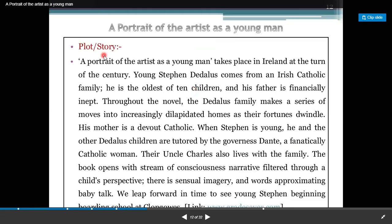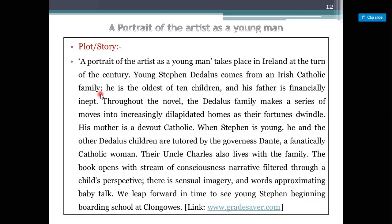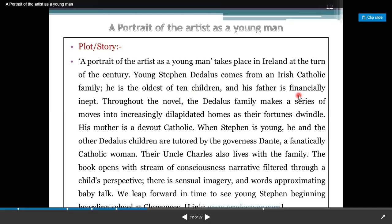The plot is the sequence of events. A Portrait of an Artist as a Young Man takes place in Ireland at the turn of the century. Young Stephen Dedalus comes from an Irish Catholic family. He is the oldest of 10 children and his father is financially inept.